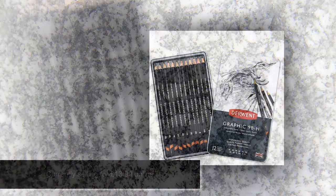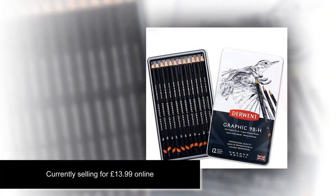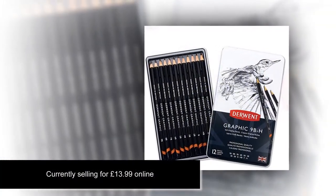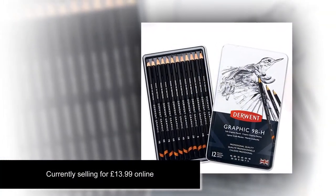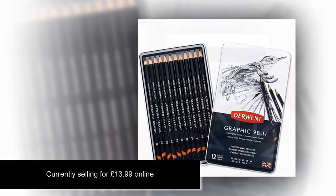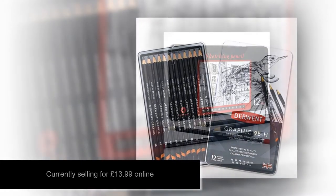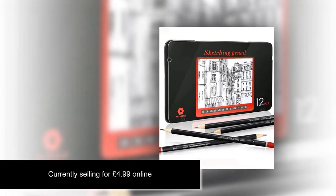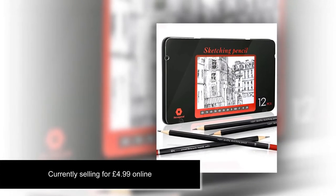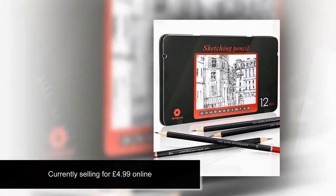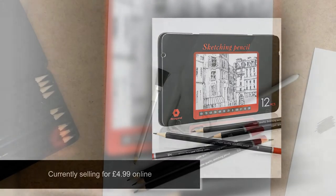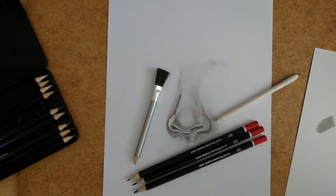The real comparison comes in the price. The Derwent graphic pencils are currently selling on Amazon for £13.99, whereas the EUIP pencils are currently selling for £4.99. And that's quite a saving.